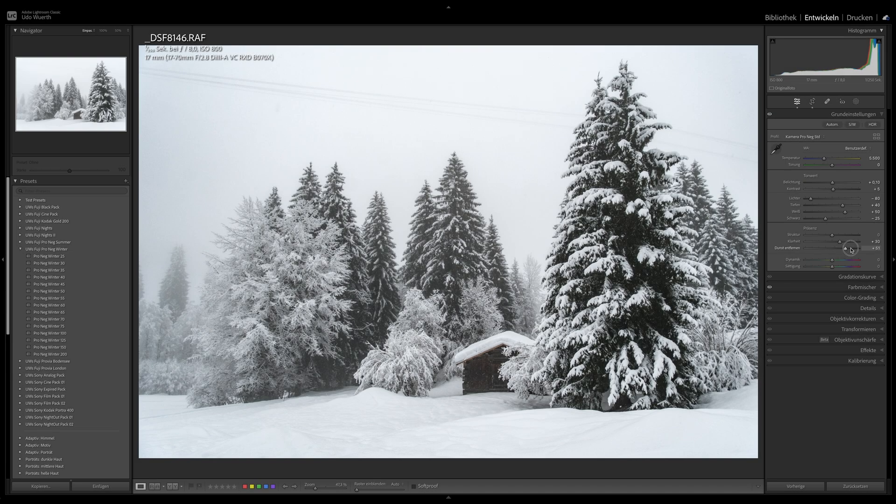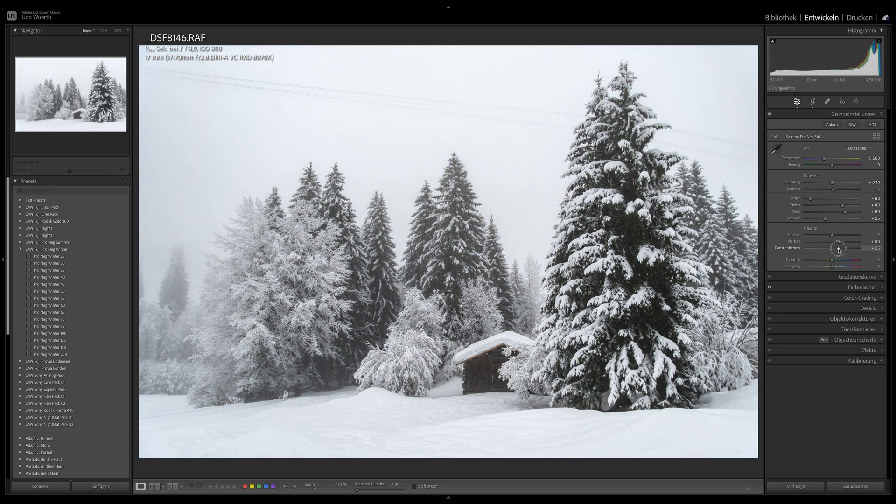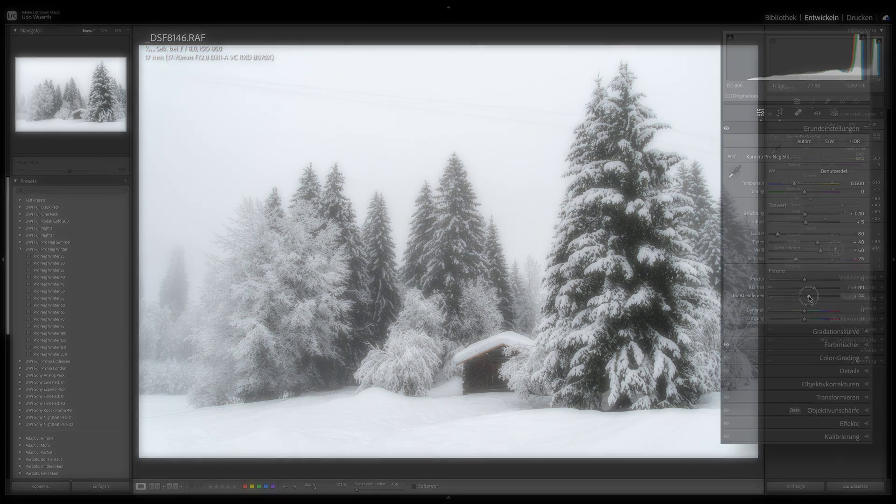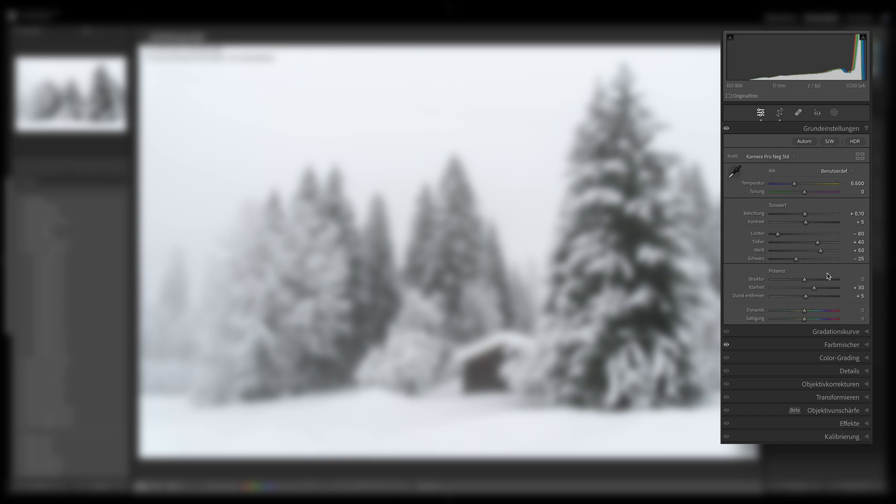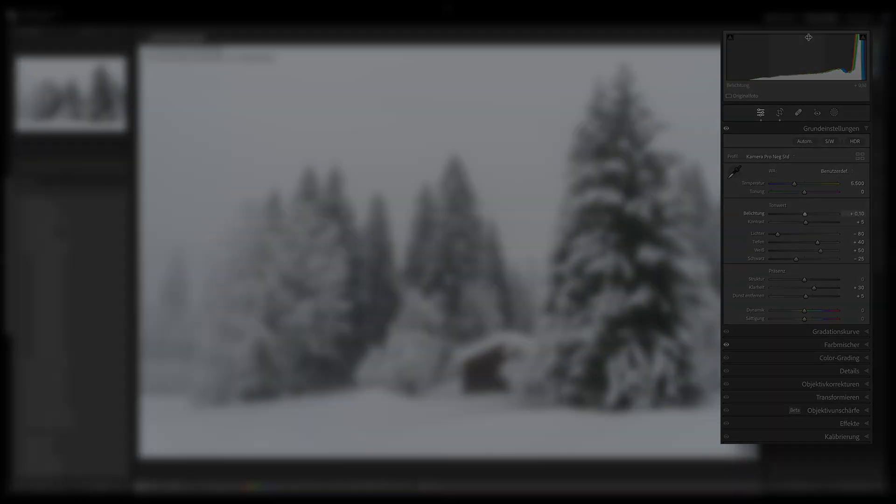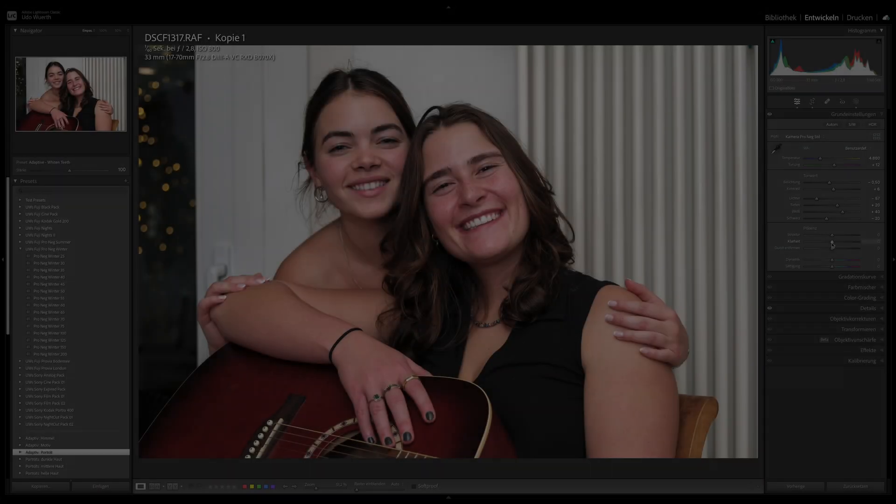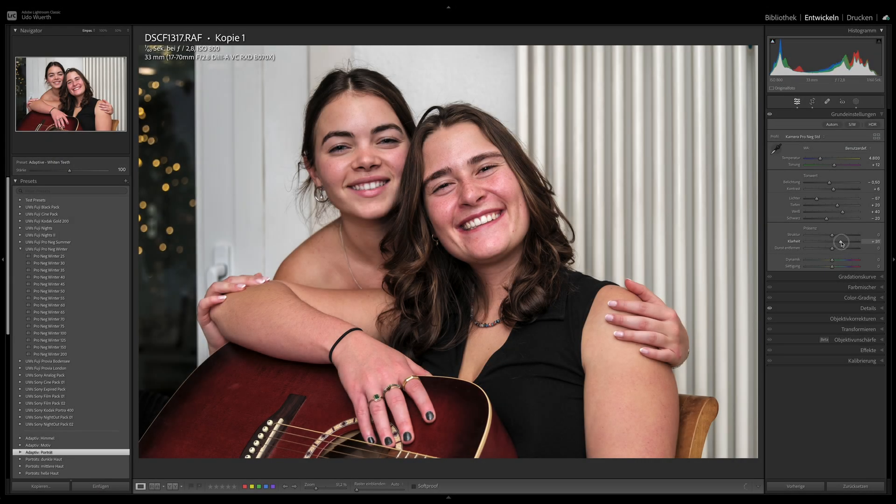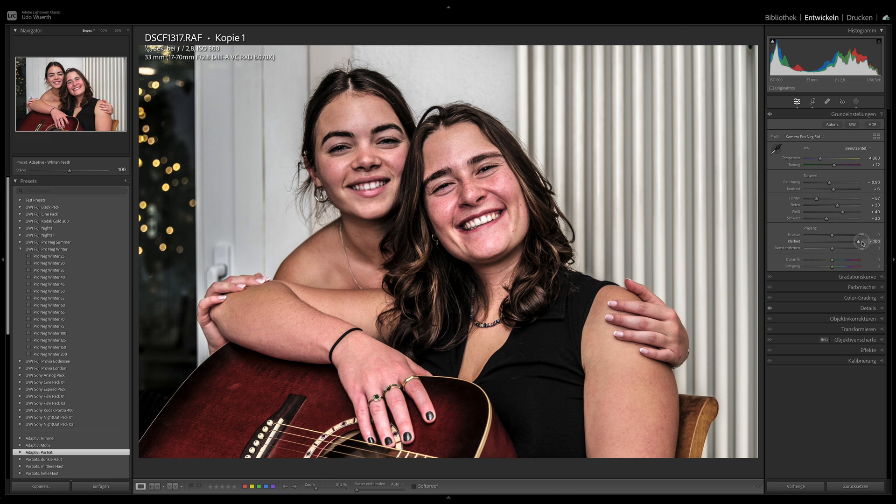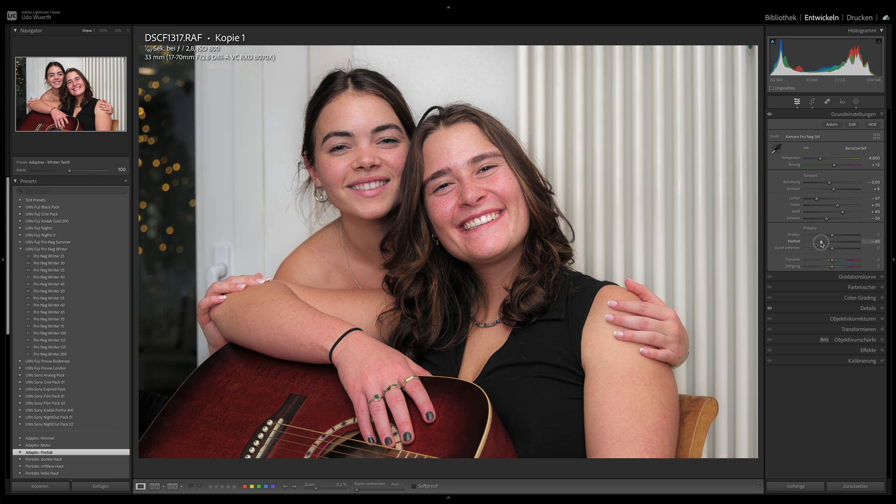The base values in my preset are clarity at plus 30 and dehaze at plus 5, but this only applies to the winter version. For a portrait or the summer version, I would leave both sliders at zero or move them into the negative range.